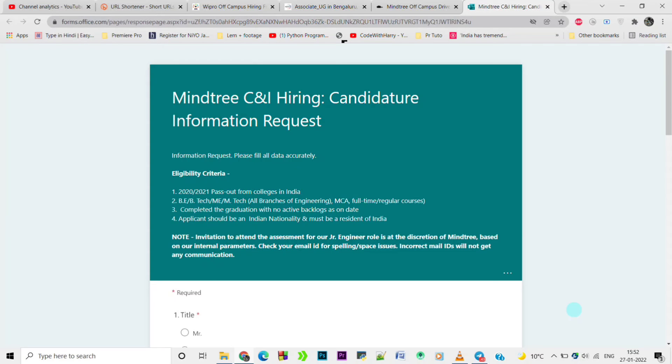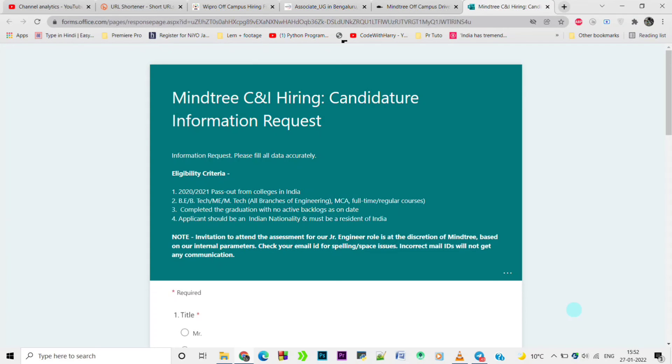To get regular updates on this type of information, including all information related to off-campus hiring, assessment processes, and assessment questions.